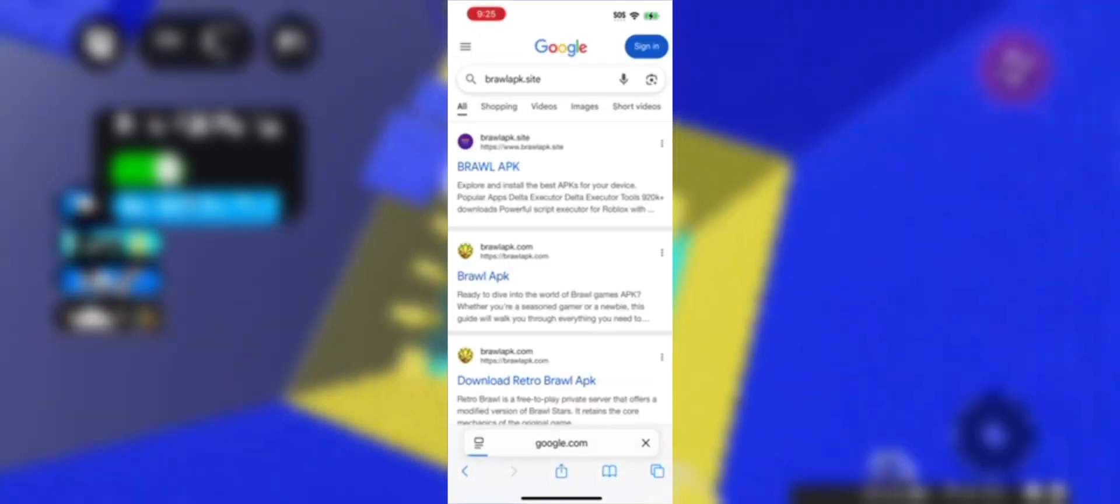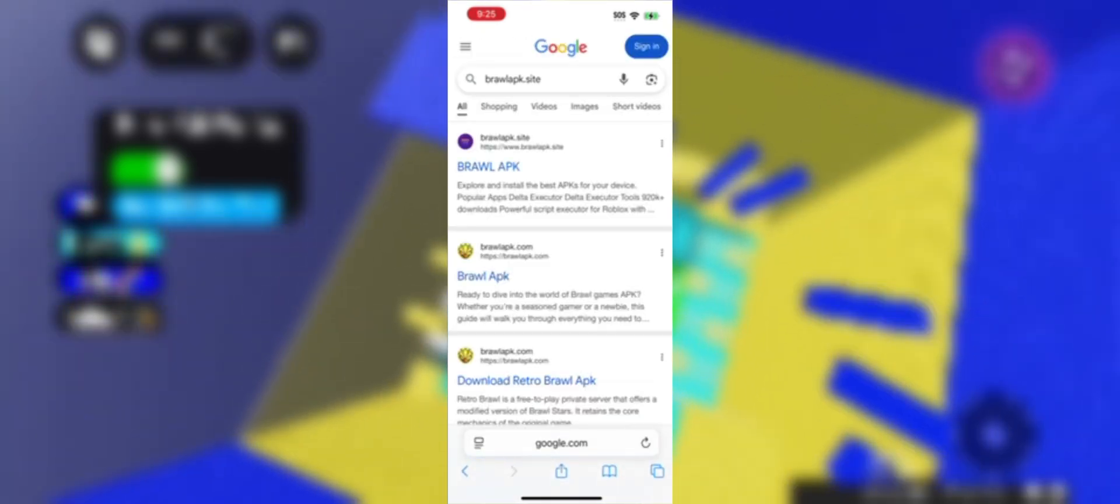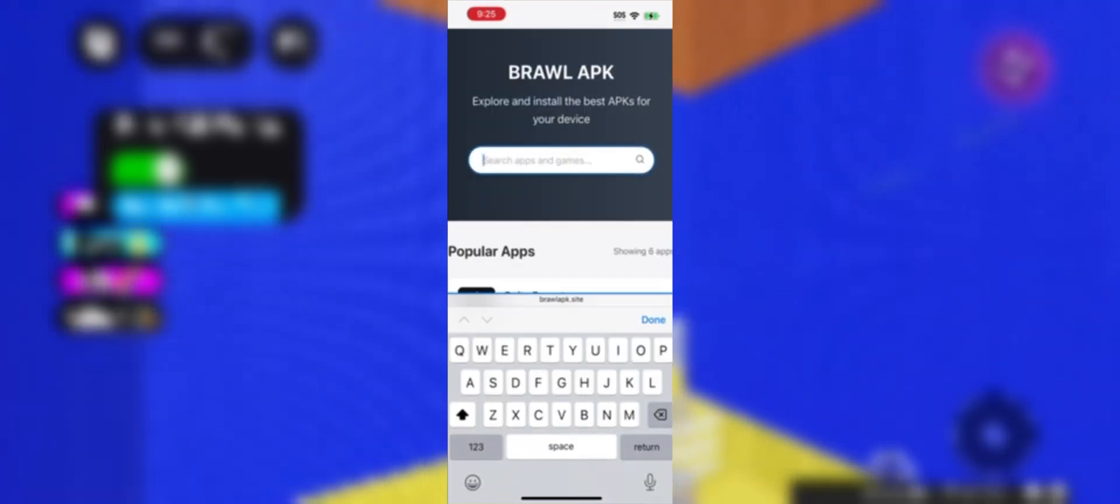Once you're on the page, search for K-R-N-L Executor and it would appear first of the list.